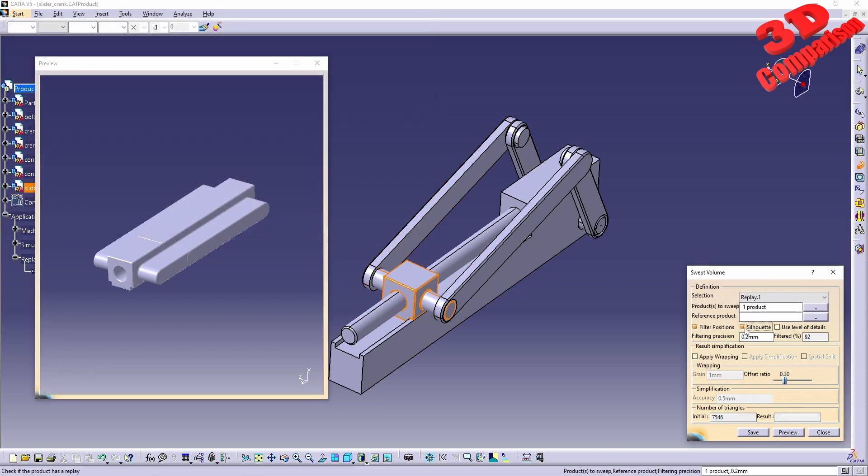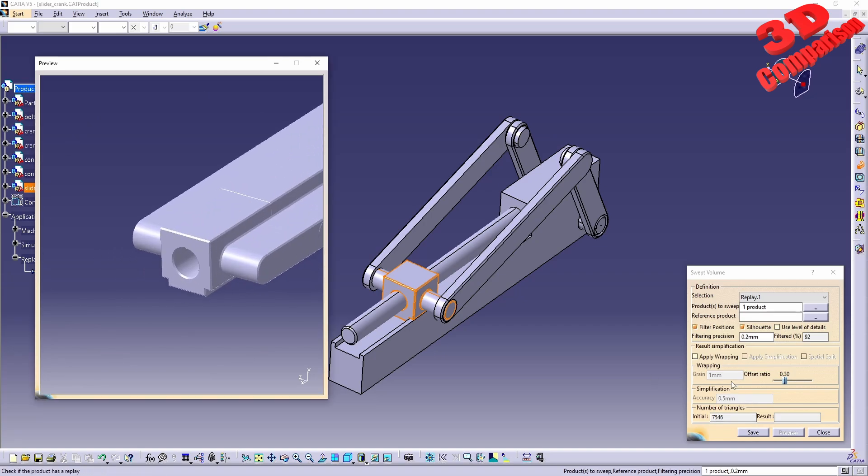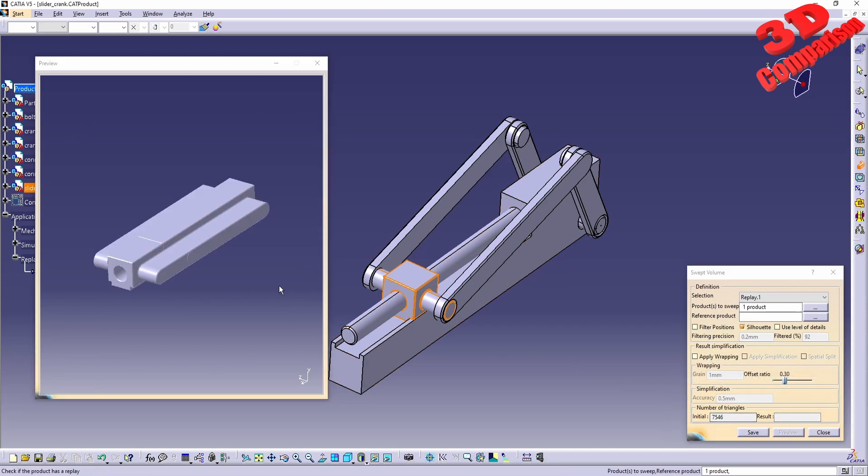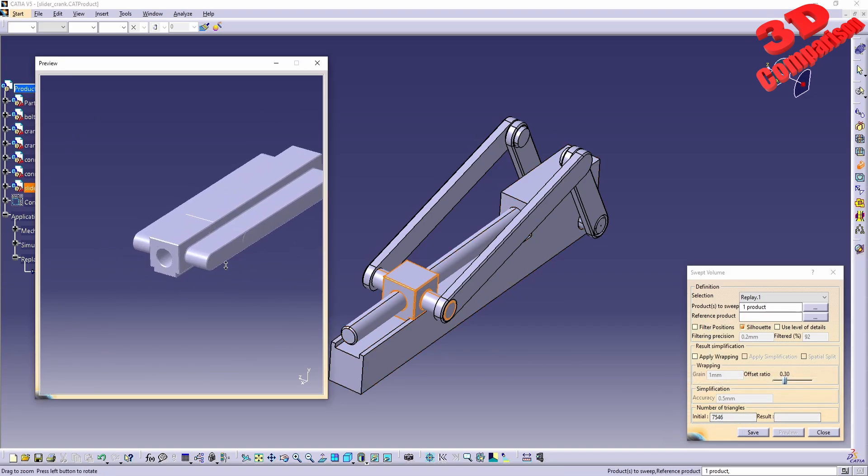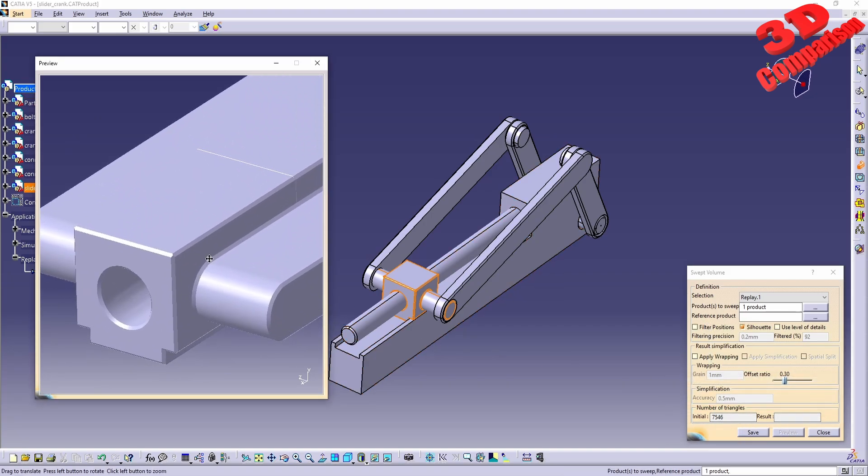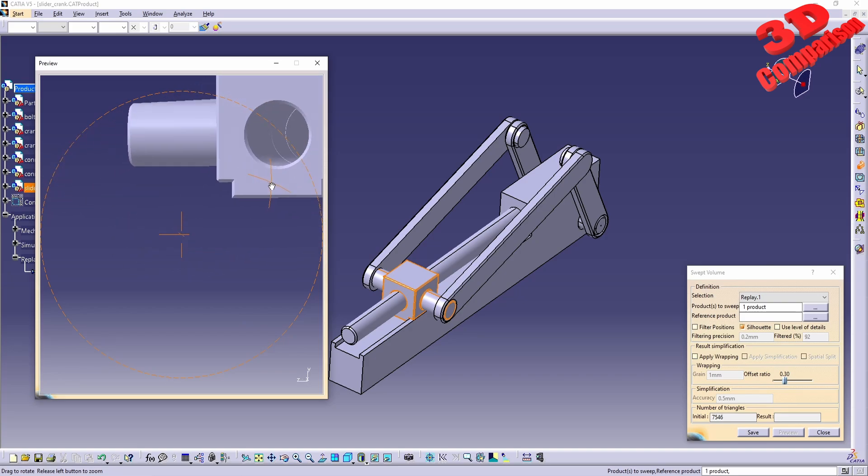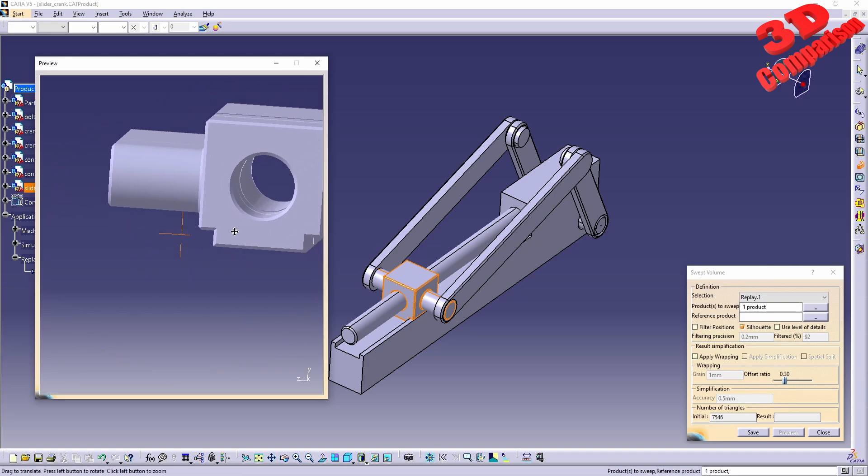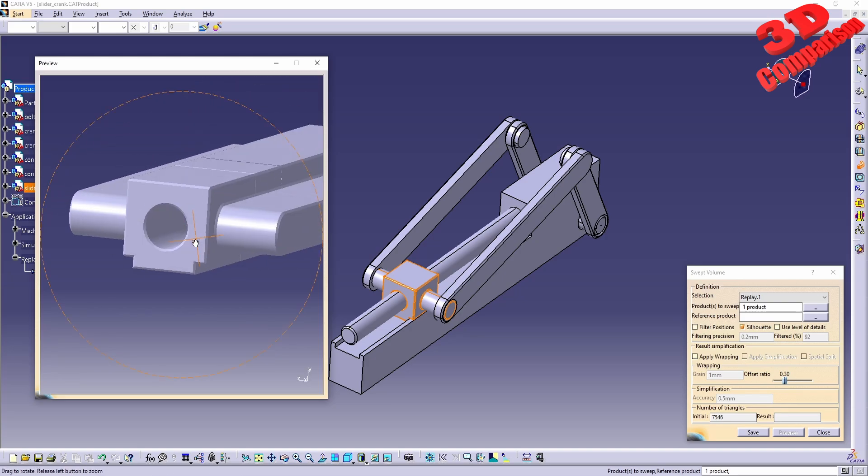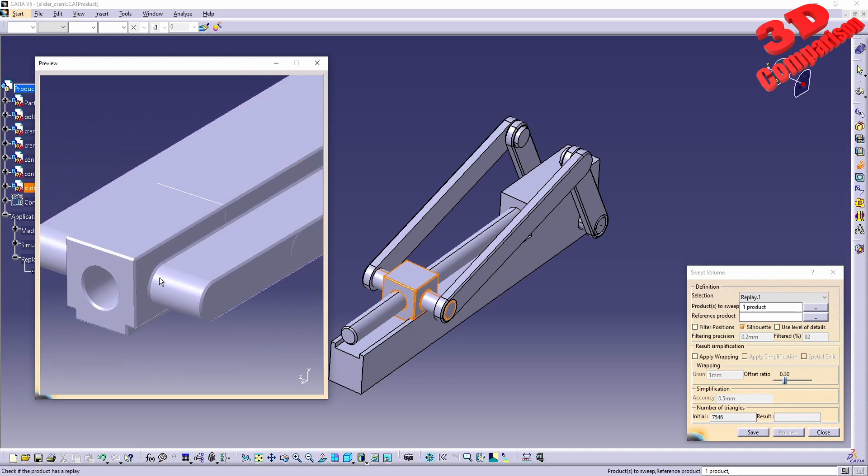If I add the silhouette as well and have that preview, if I remove that filter position, we're going to see that in this case the result will be similar.